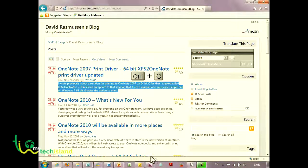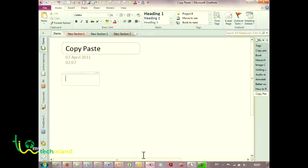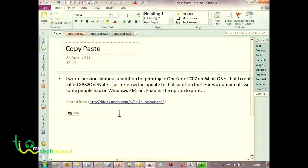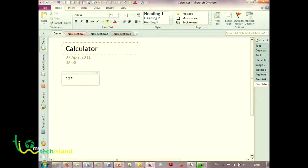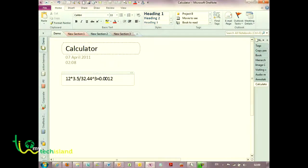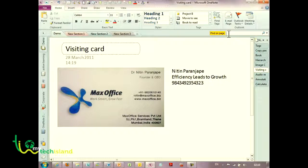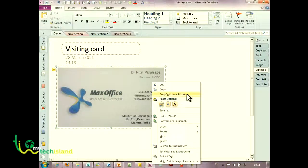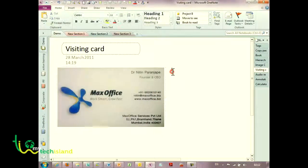Copy-pasting from web pages automatically captures the URL, which is a very handy feature. OneNote also has a small built-in calculator that works well for fairly complex calculations. One of the more surprising features is that you can put any picture containing text into OneNote, and it can extract the text from the image, which you can then paste somewhere else.